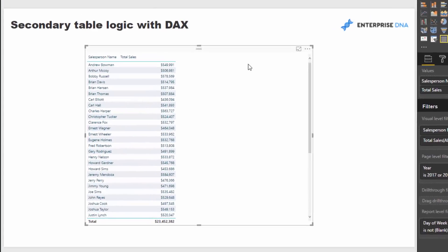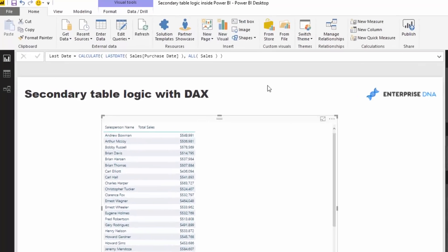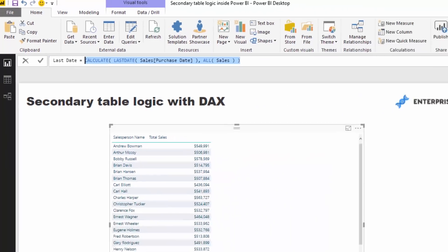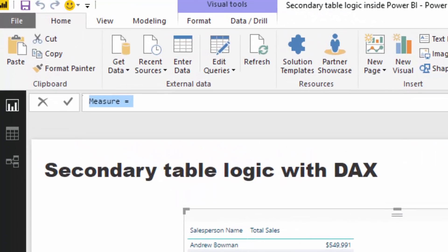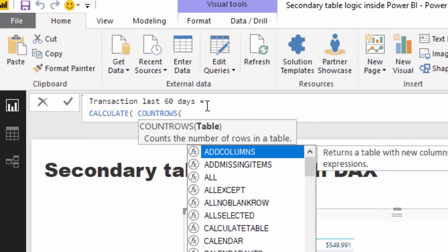Just a note: this is not a dynamic data set — it's static, a demo data set I built that doesn't update. So I've created a formula that retrieves the very last day of my sales table and deems that as 'today.' In your own data sets it might be live, updating every single day. From this I can feed it into a calculation — 'transactions last 60 days' — and create a calculation that uses CALCULATECOUNTROWS of the sales table.